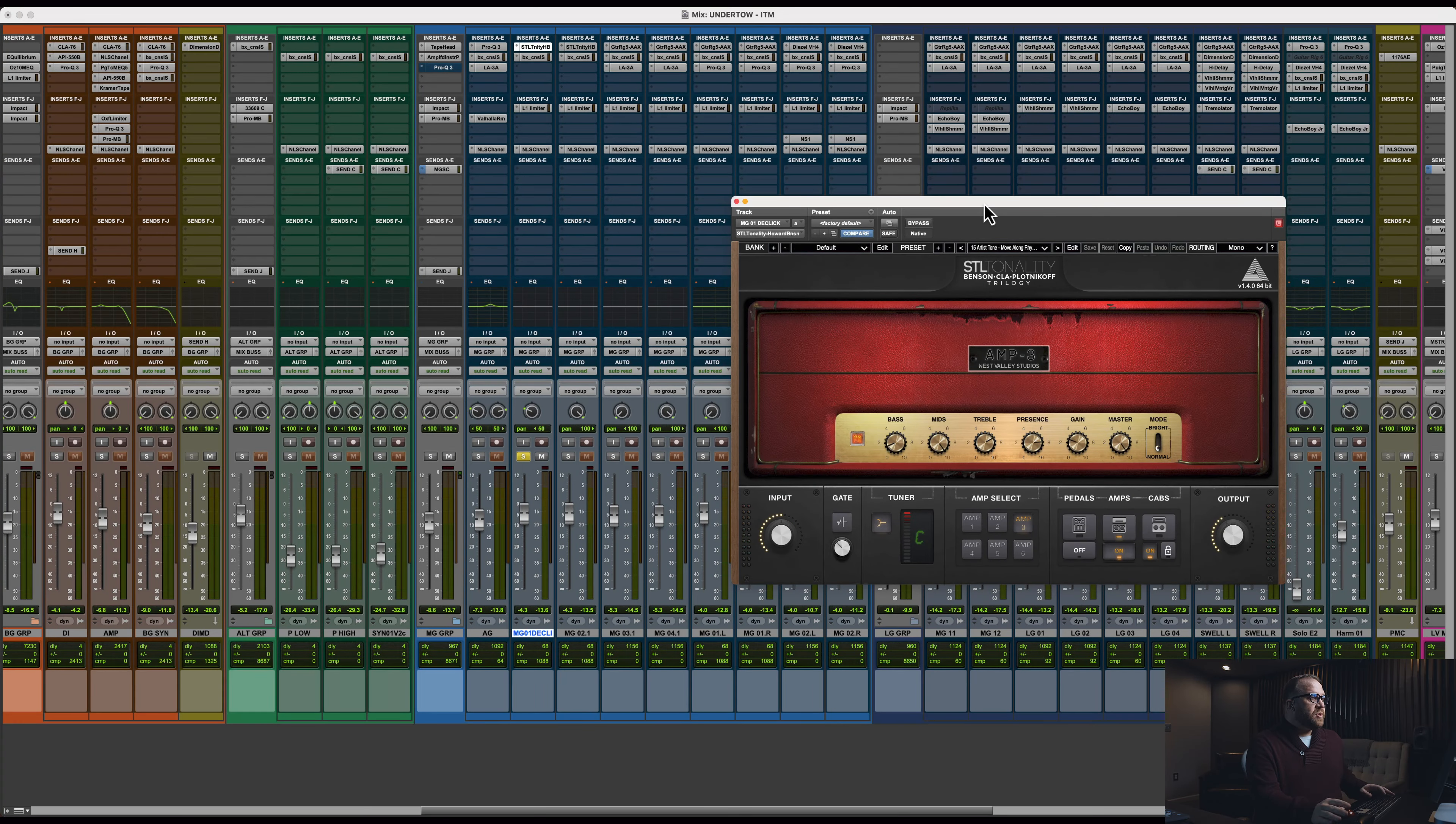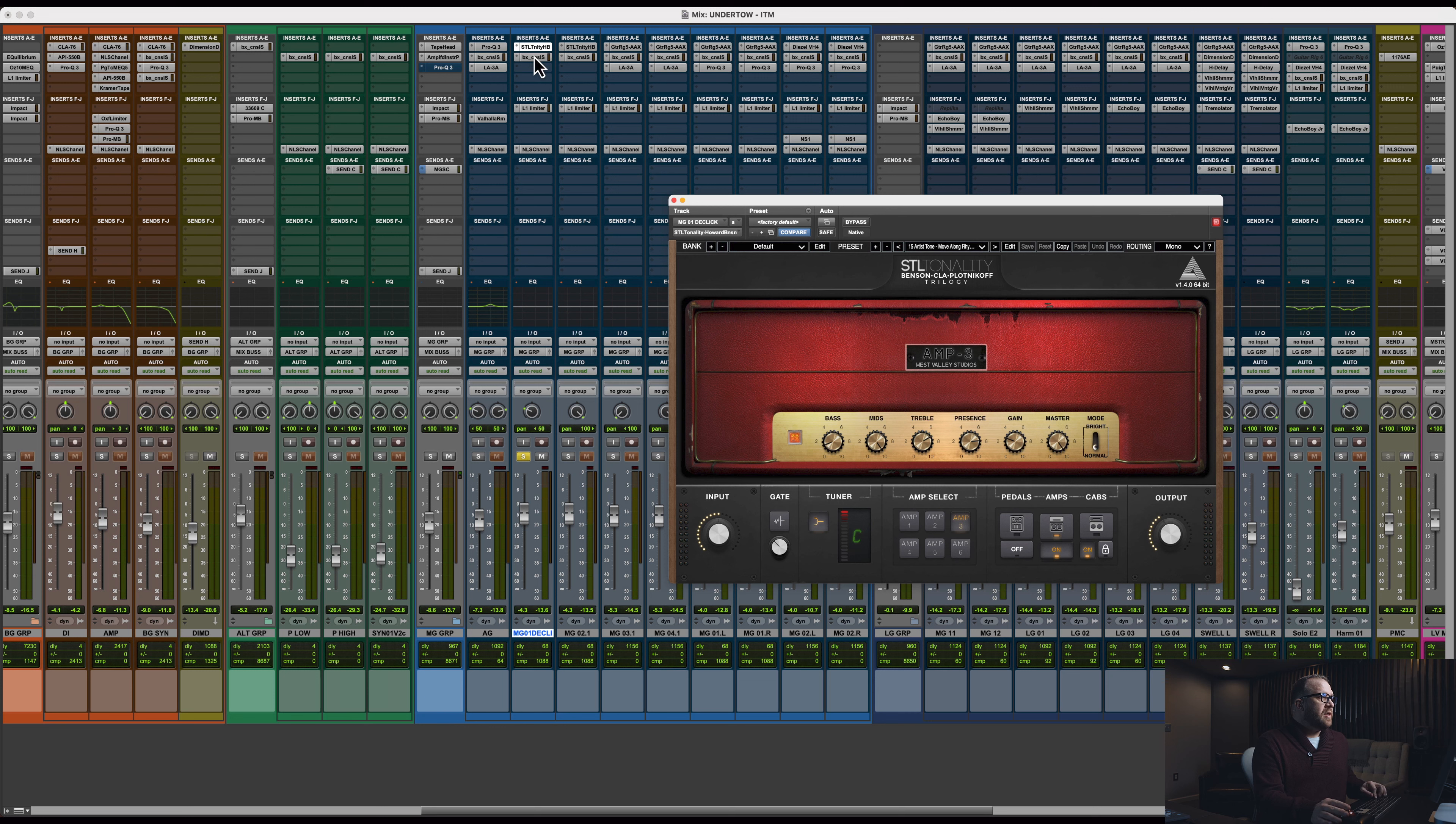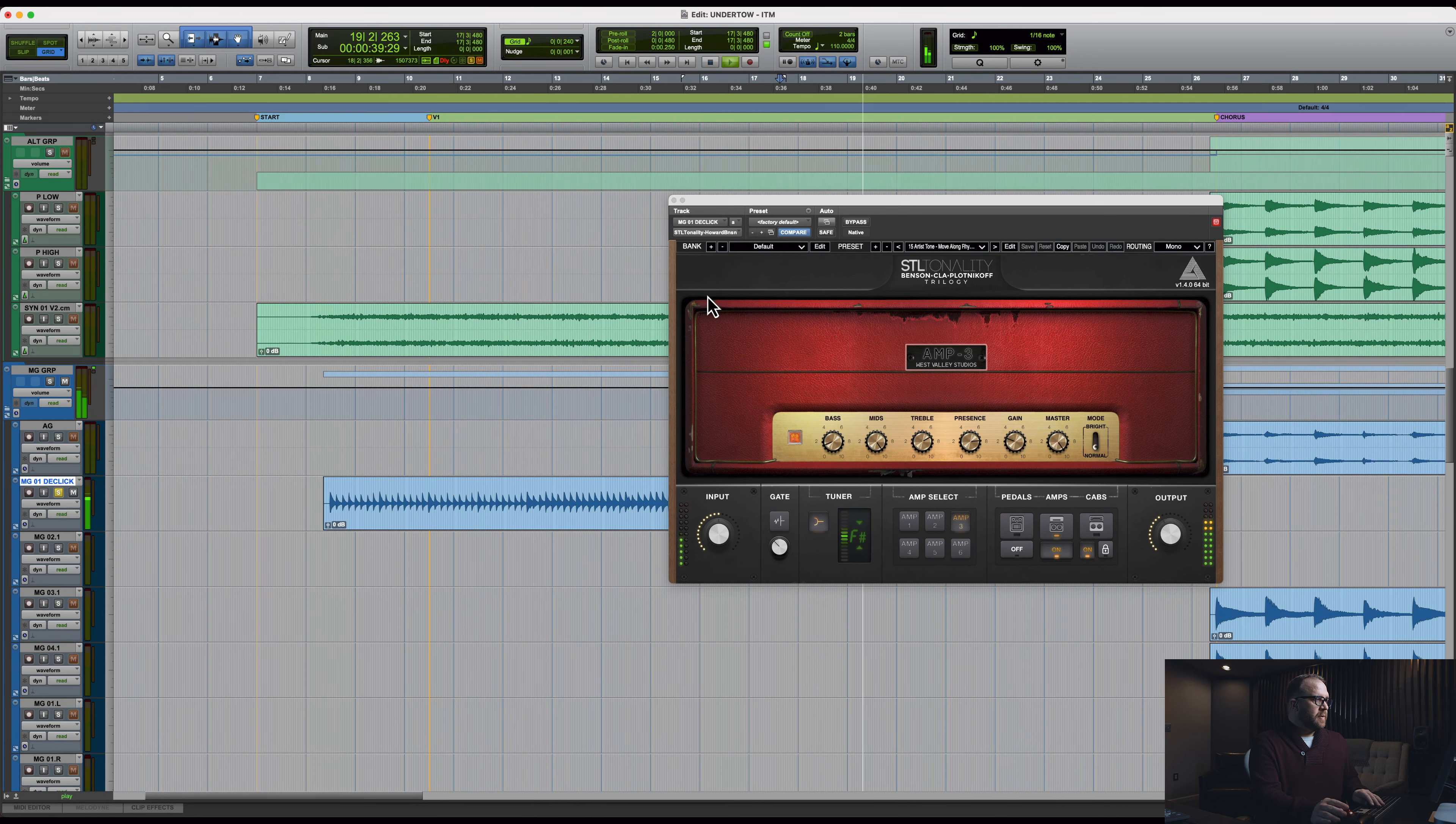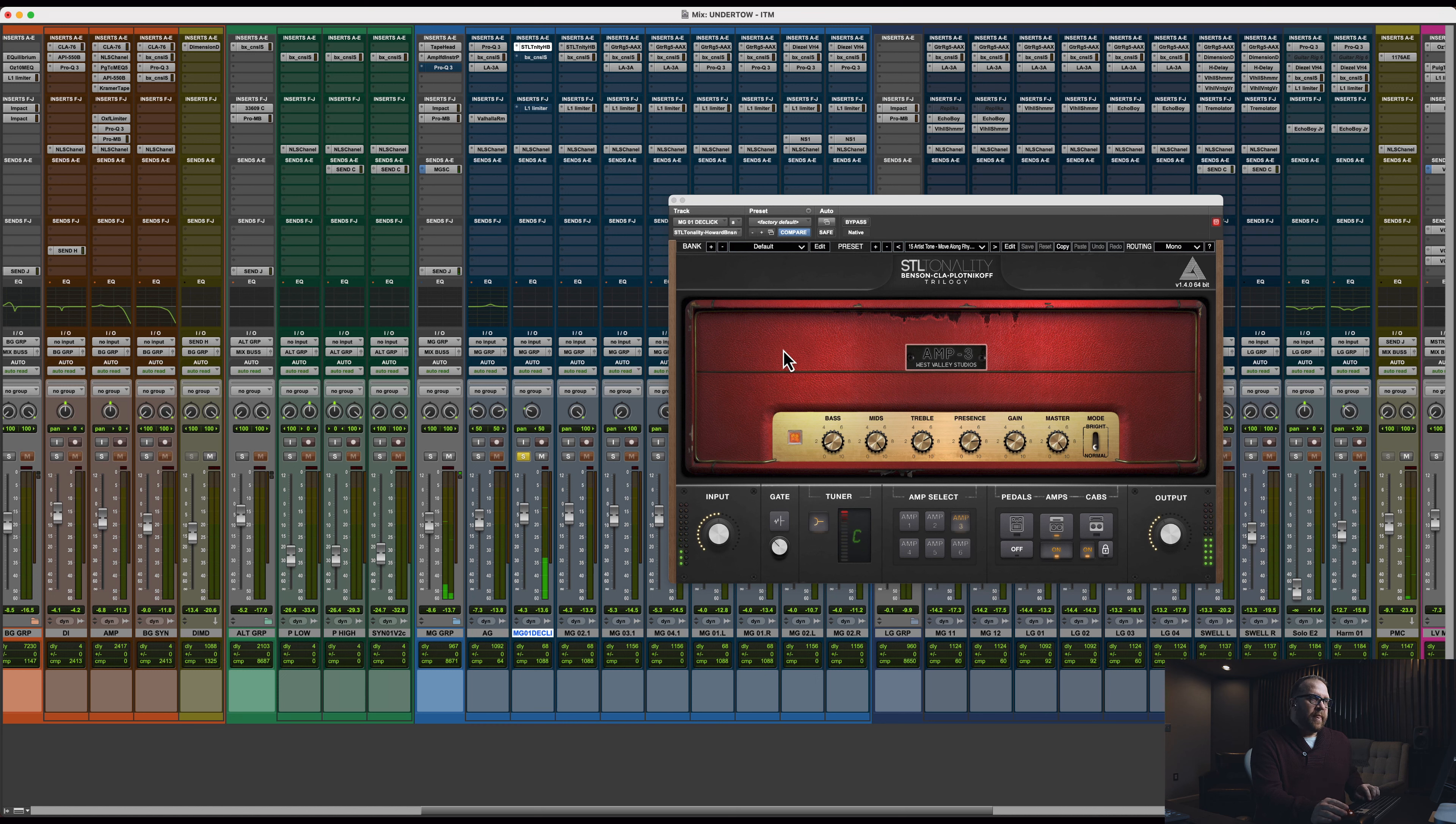This particular verse part was STL's Tonality. Let's turn off the SSL and limiter and just show you the amp. Nothing too crazy there. Just a low gain, really cool part.